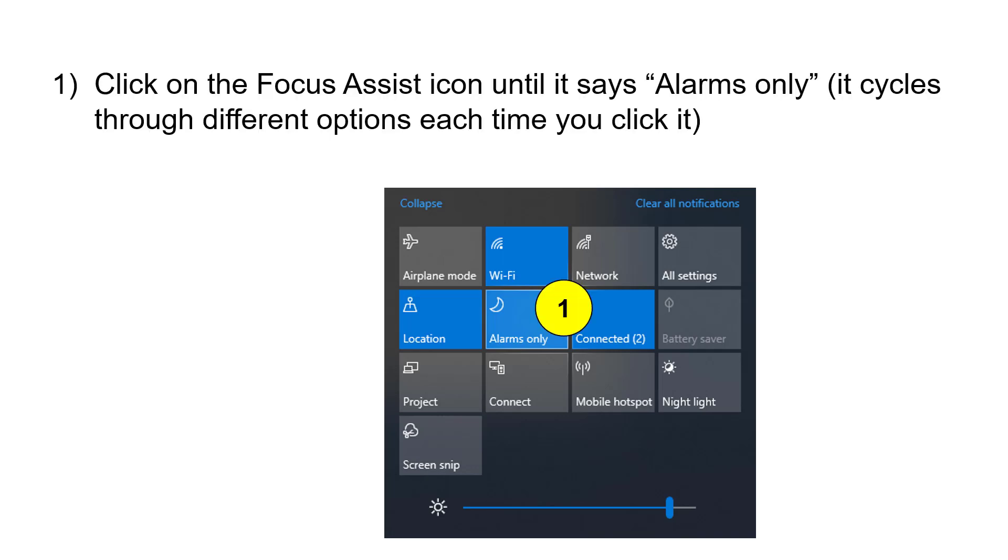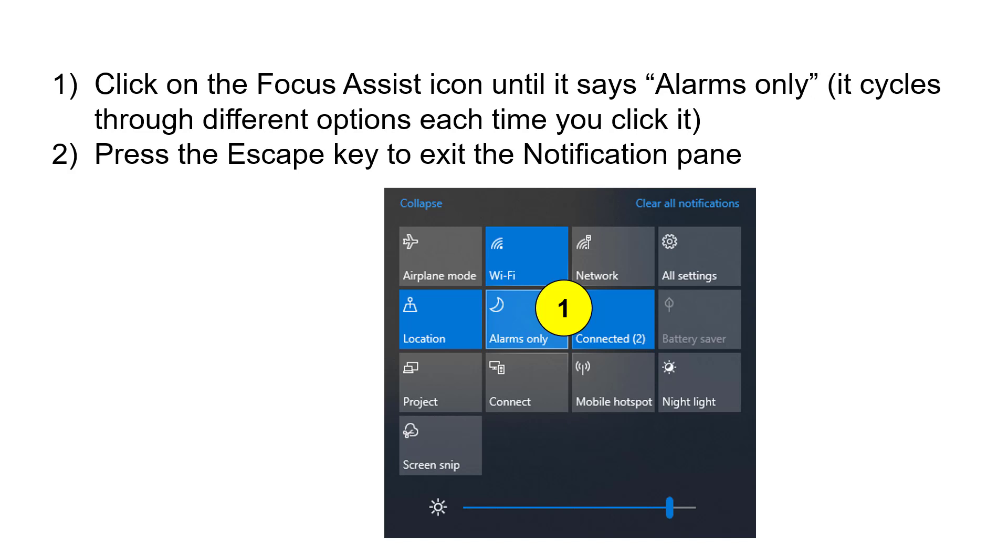And what you want to do is click on the focused assist icon until it says alarms only. Every time you click on it, it cycles through this list of different options. So click on it until it says alarms only. That means that all of the other notification sounds won't be heard, and then you can just press the escape key to exit the notification pane.